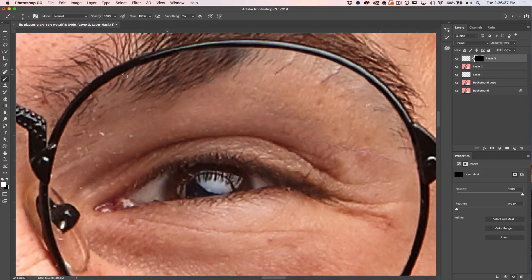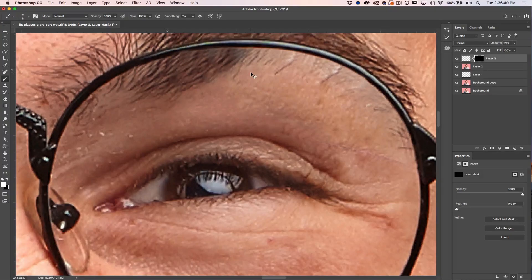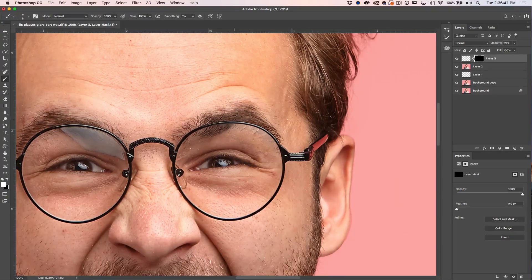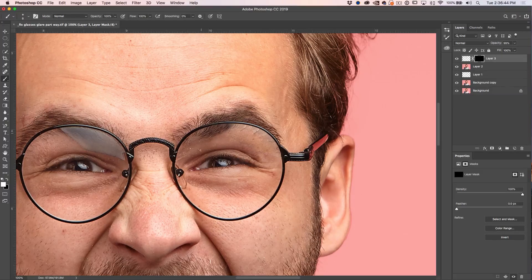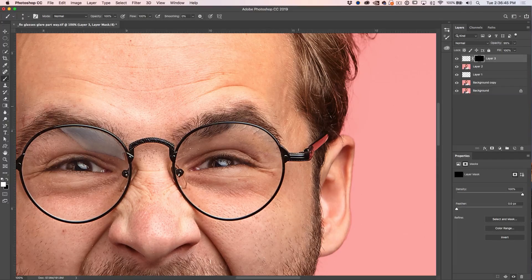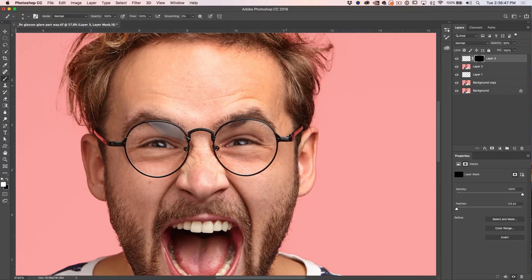There we go. And now if I hit Control 1, notice that that line looks really nice because we just zoomed in tightly and fixed it. Great.